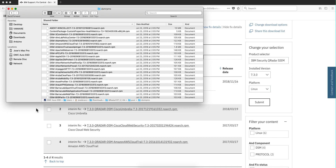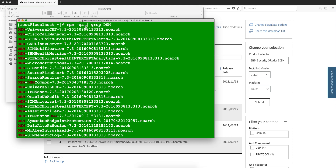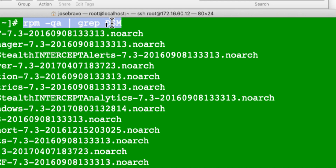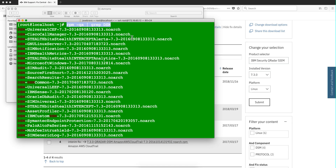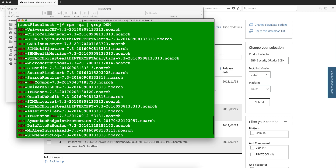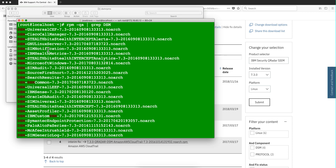So how do you know which DSMs are installed in your system? If you issue this command — RPM -qa and then pipe it using grep, looking for DSM — you get a list of the DSMs that are installed in your system. So that's very easy to determine. Remember that command.